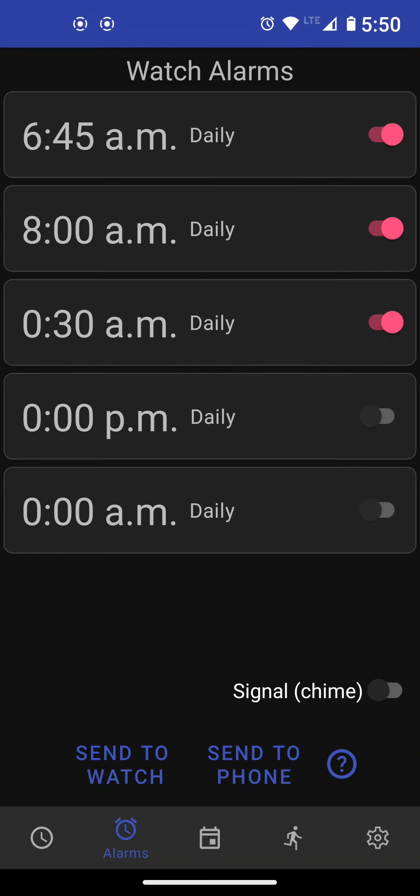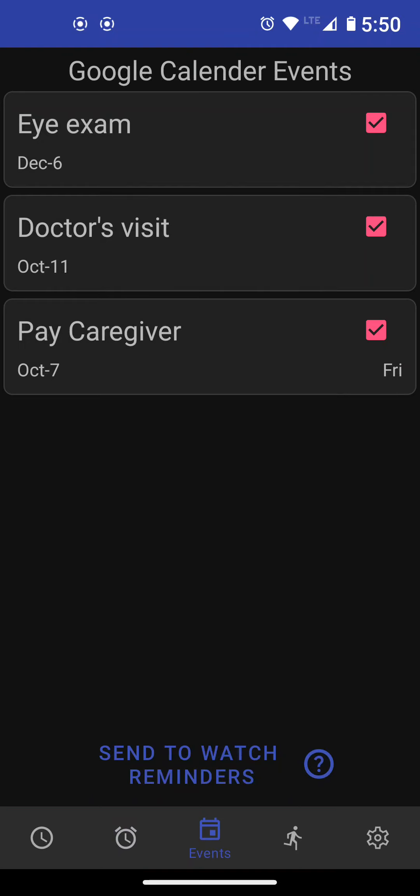Next thing we're going to do is go through events. Basically it is Google events that you can set up in your Google calendar. I didn't enter them here. I entered them in Google calendar and they appear here in the list. And what you can do is you can send these events to your watch reminders. So whatever you entered in the calendar, you can send it to your watch reminders. To see how it works, I'm going to set another event in my Google calendar.